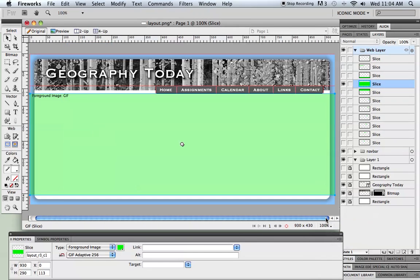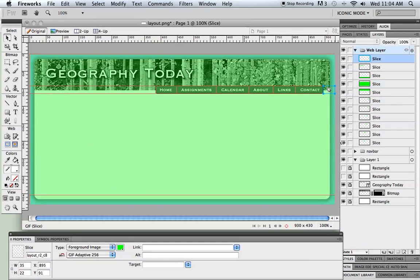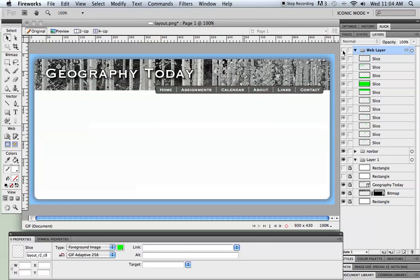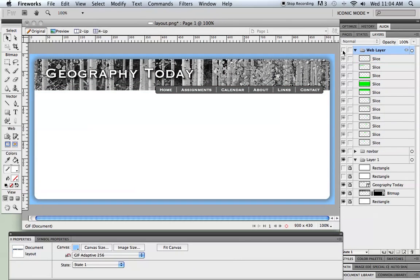Okay, so there are my slices. I'm going to turn them all back on. Now I'm ready to export this if it's how I want it to look. I've got a little more work to do. So I'm going to turn off that eyeball.